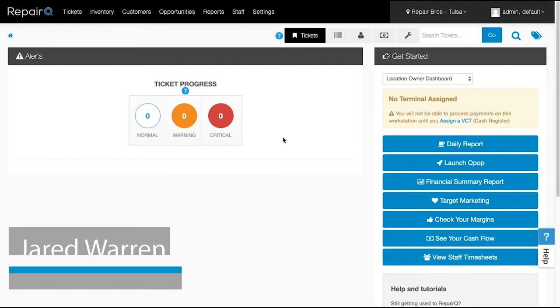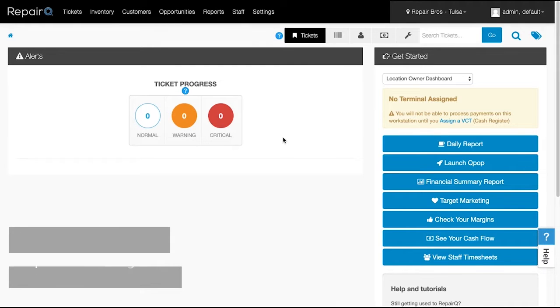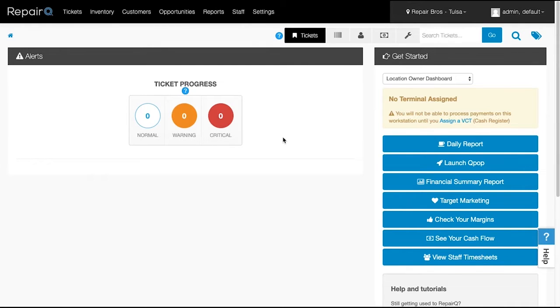Welcome to the Repair Queue 1.16 walkthrough. This video will show off the new and updated features available with Repair Queue 1.16.